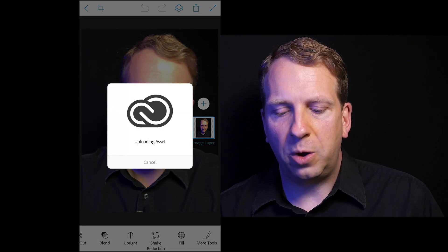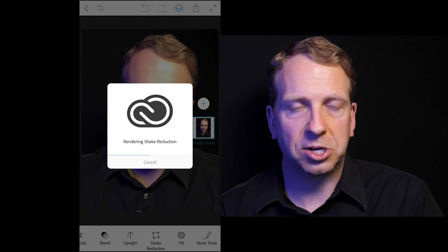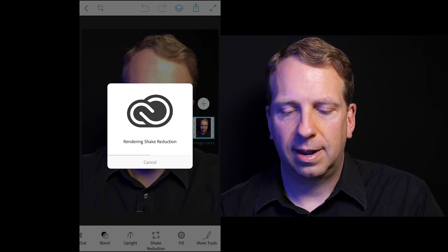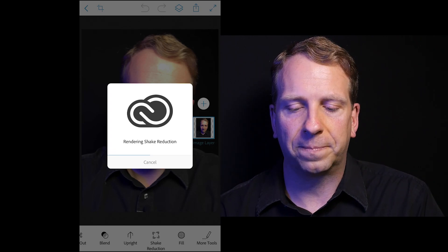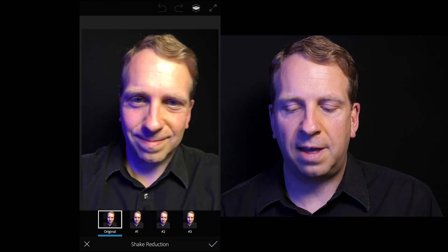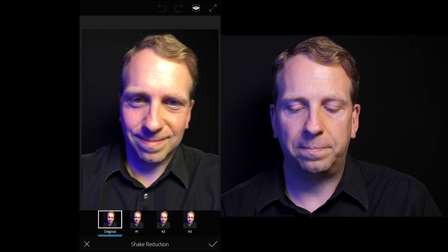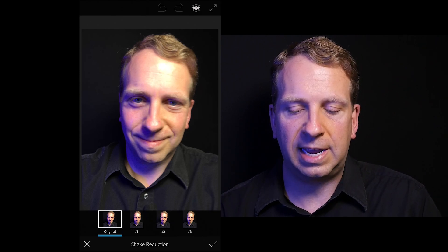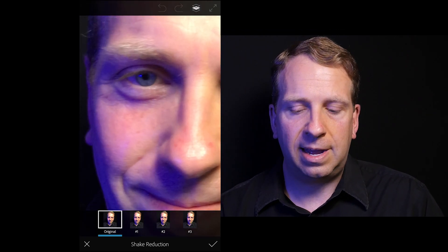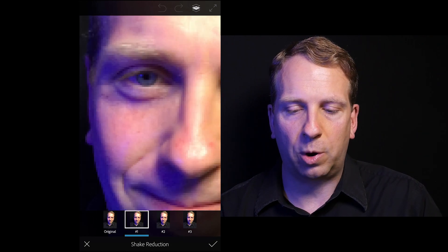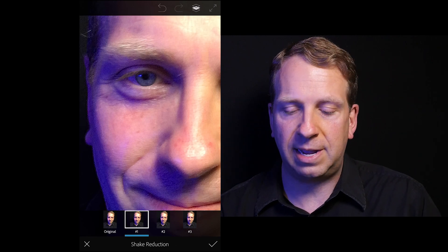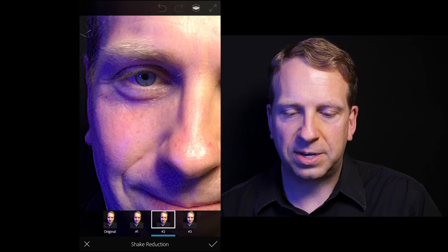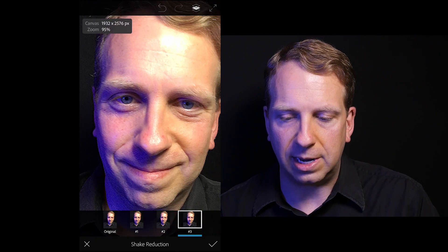We can go into shake reduction. And once it opens up, it's going to give us several different options for us to choose from. It's an automatic feature. There's nothing that we can really do to adjust this. Photoshop Mix does this for us and it gives us three options. So here's the original. And then it gives us shake reduction option number one, which sharpens the image a lot. This is reduction two and reduction three.